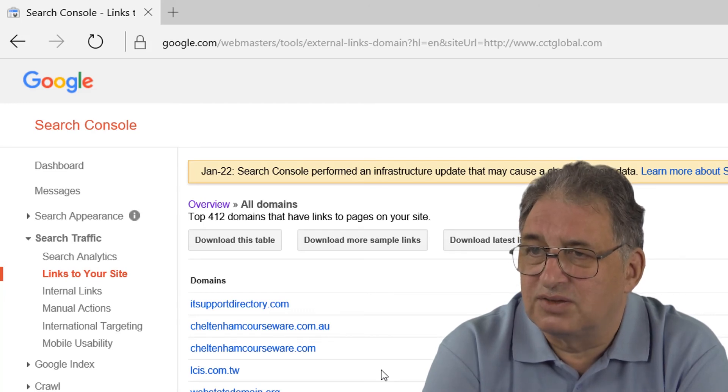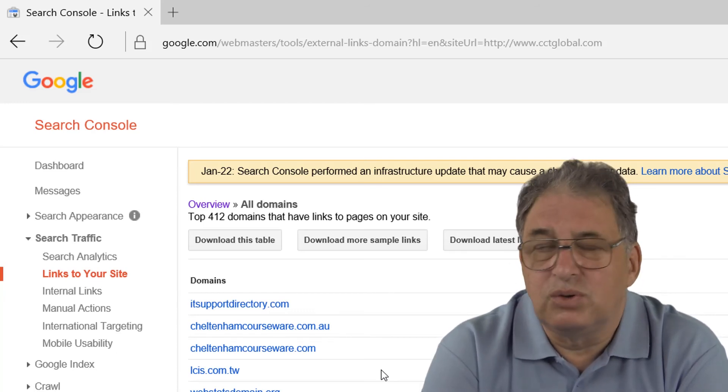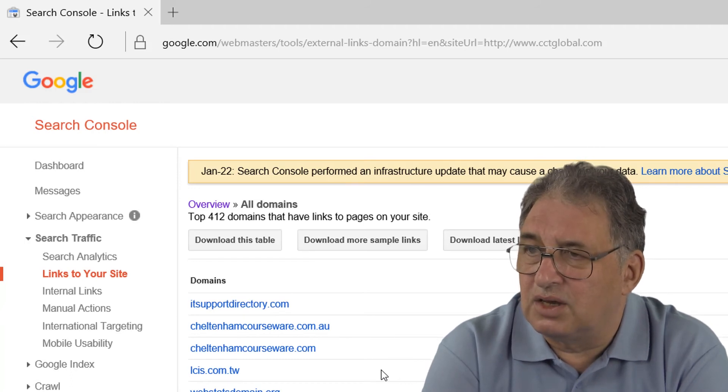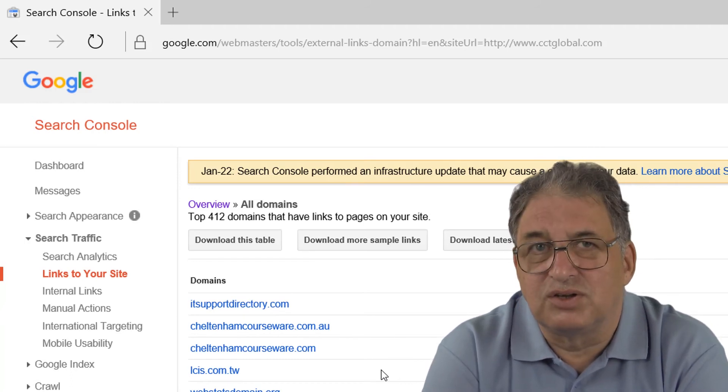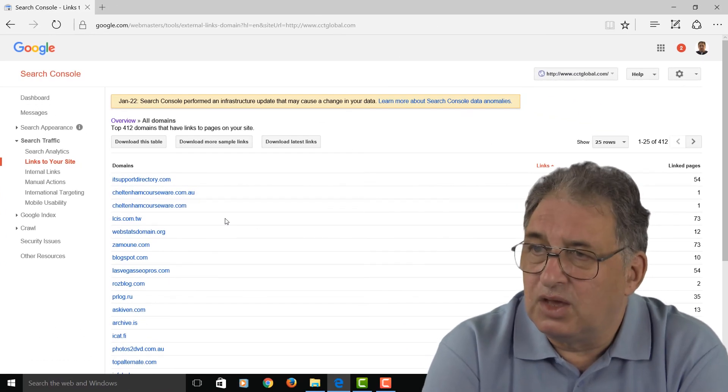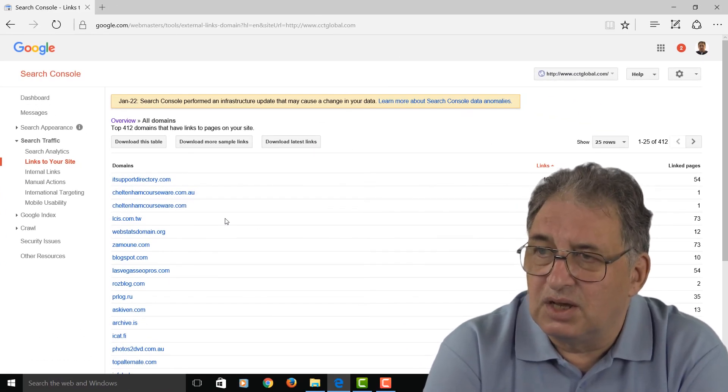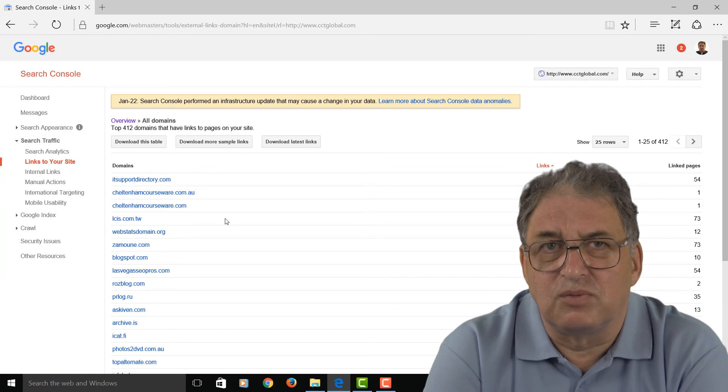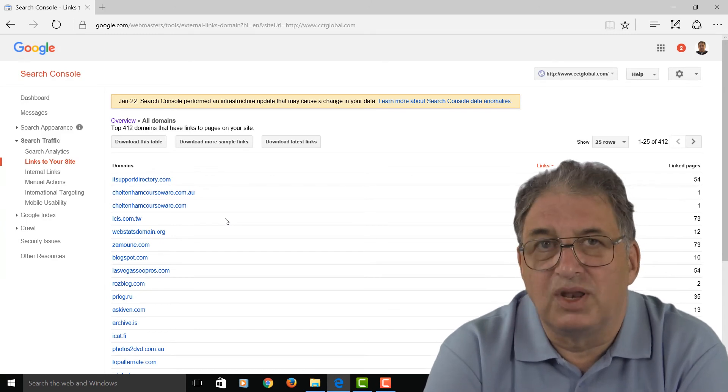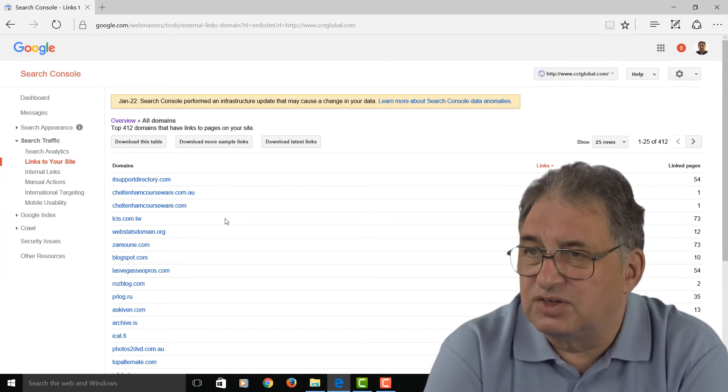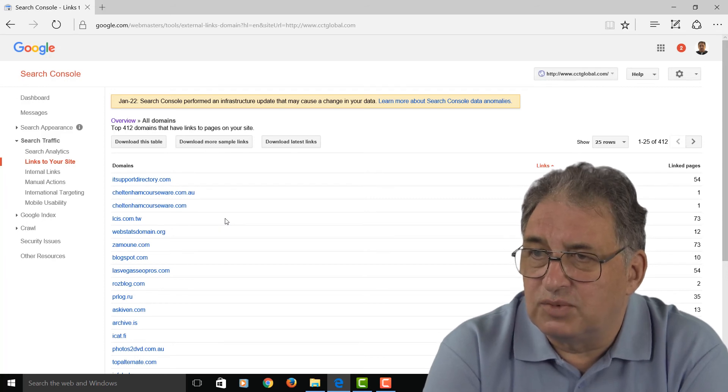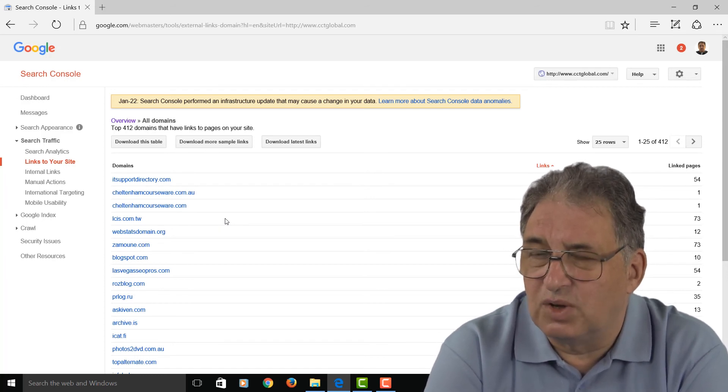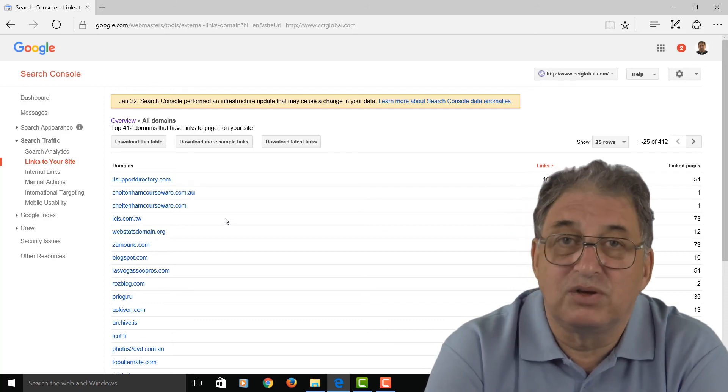Incidentally, if you do identify a bad link, a link from a website that's dodgy in some ways or low caliber, you can try contacting the webmasters of those particular websites and say, you know, I don't want the link, can you remove it? Chances are, if it's a dodgy site, they'll ignore you. So the question then is, well, how do I get rid of these bad links? Well, the answer is you can't. However, the good news is you can disavow those links.